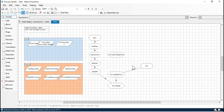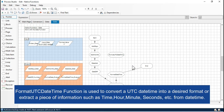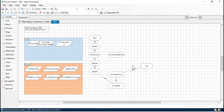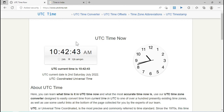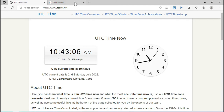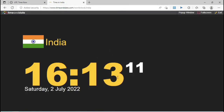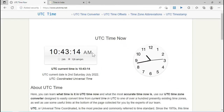Now the next one is FormatUTCDateTime. FormatUTCDateTime is used to convert a UTC date time into a desired format or extract a piece of information such as time, hours, etc. The only change here is UTC. What is UTC? UTC means Universal Time. The current time as per UTC is 10:40:58 AM, while in India the time is 16:13, meaning 4:13 PM. So if you want to work with UTC time, we have the FormatUTCDateTime function.